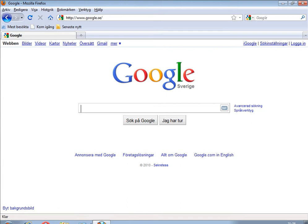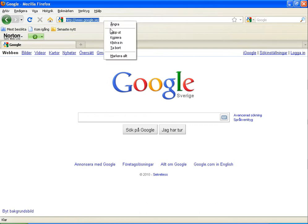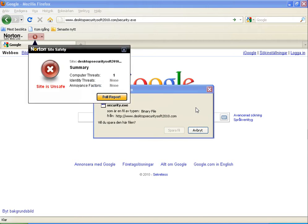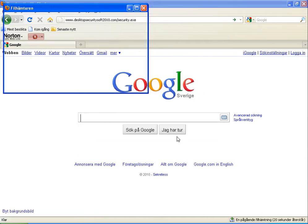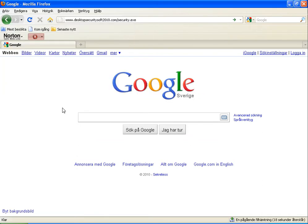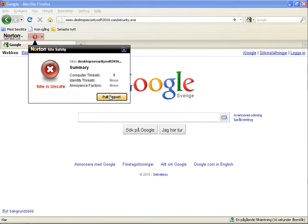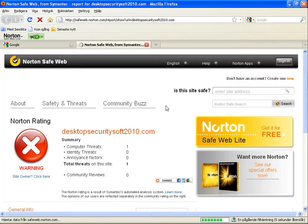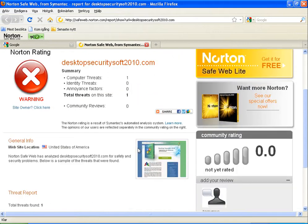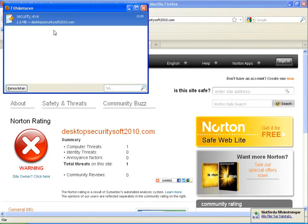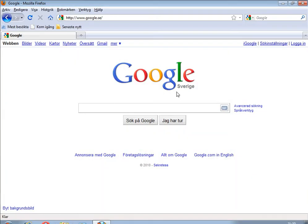Now we start with the Norton Safe Web Lite computer. It's the first link, and as you see here, I get the warning that something is wrong - the site is unsafe. But it's possible for me to download this file. I can go and show the full report. This toolbar is just telling me that the site is not fine, but it still allows me to download this malware.